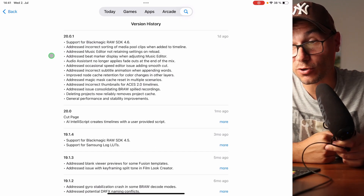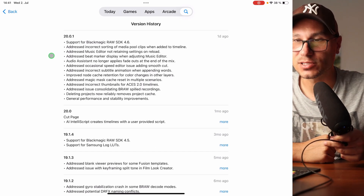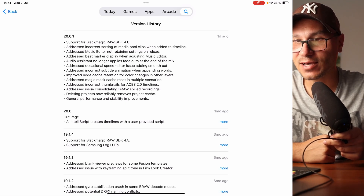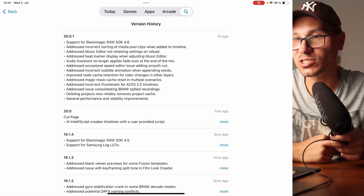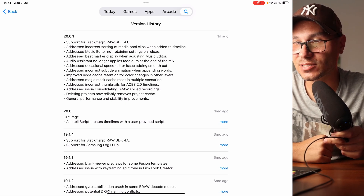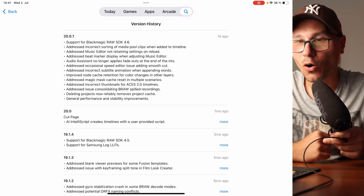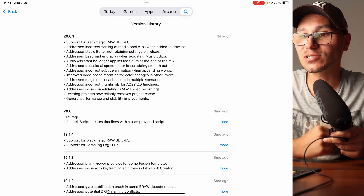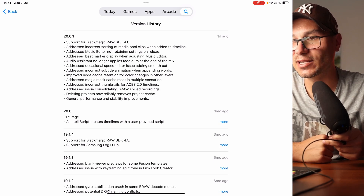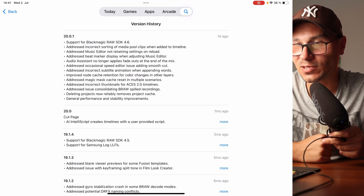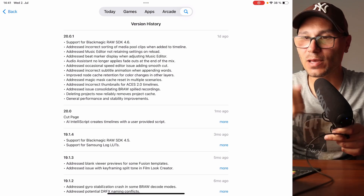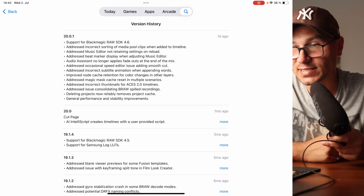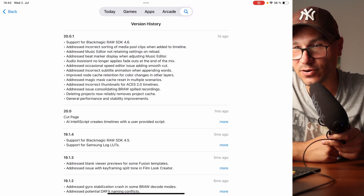Today we have an update for support of Blackmagic RAW SDK 4.6. Addressed incorrect sorting of the media pool clips when added in timeline. Addressed music editor not retaining settings on reload. Addressed beat marker display when adjusting the music editor. Audio assistance no longer applies fadeouts at the end of the mix. Addressed occasional speed editor issues adding the smooth cut. Addressed incorrect subtitle animations when appending words. Improved the node cache retention for color changes in other layers.